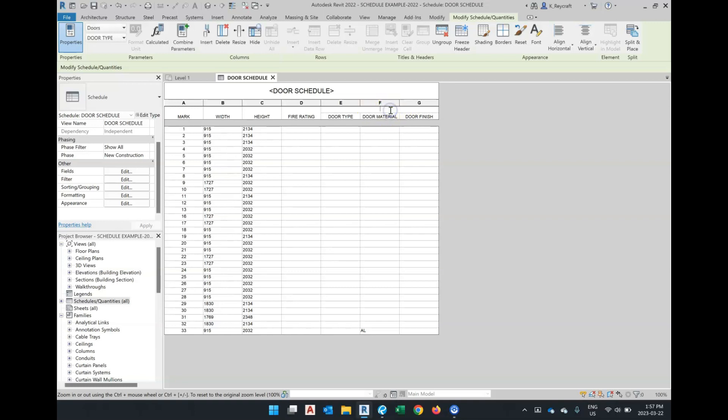I can then give this a name, say door. So now I have added this extra header.